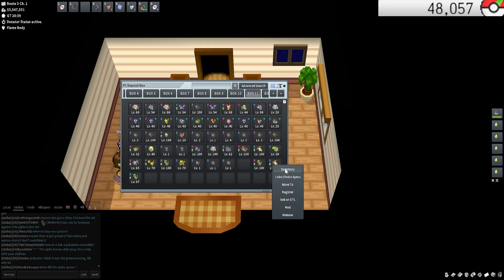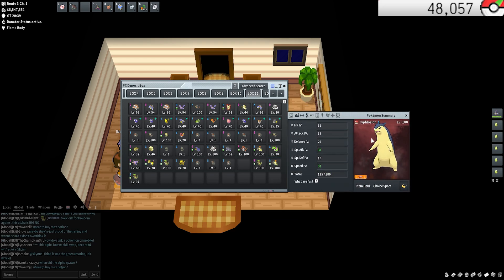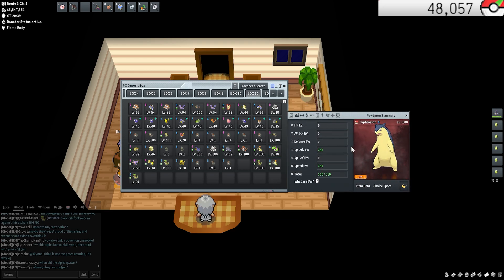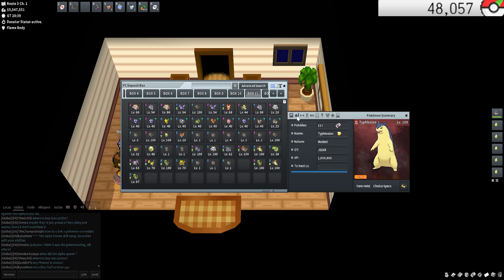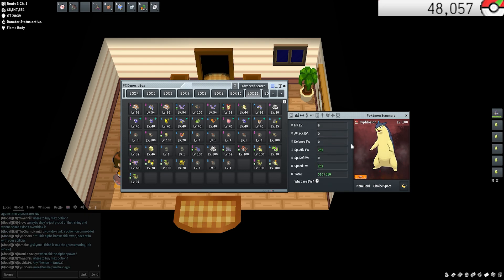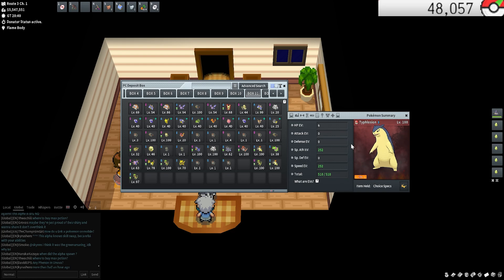So that's IVs in basically as short as possible. The other thing I wanted to talk about is EVs. I'm going to just give this Typhlosion as an example. EVs is found on the third page of a Pokemon summary, so one, two, three. This is EVs.